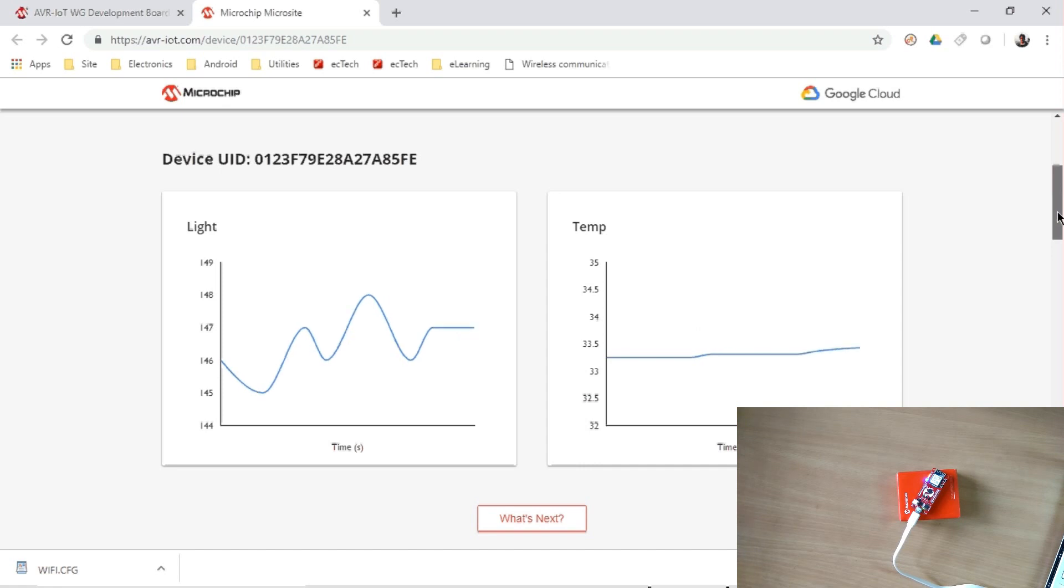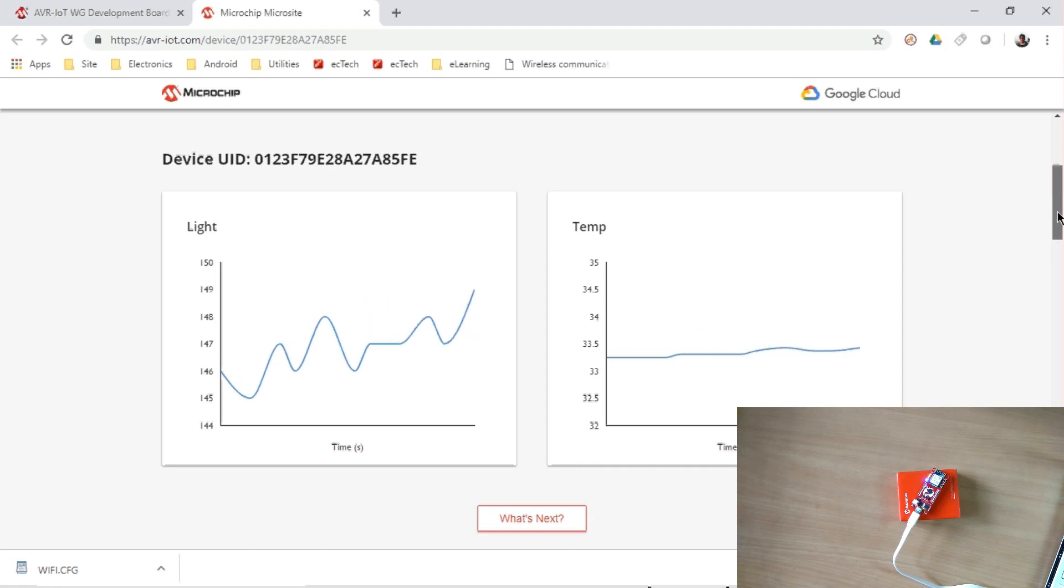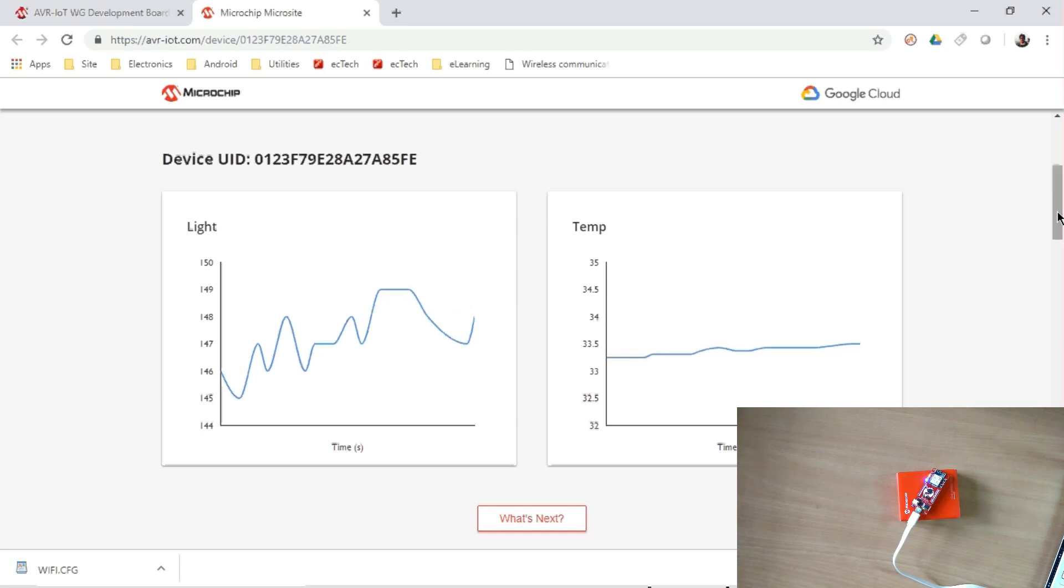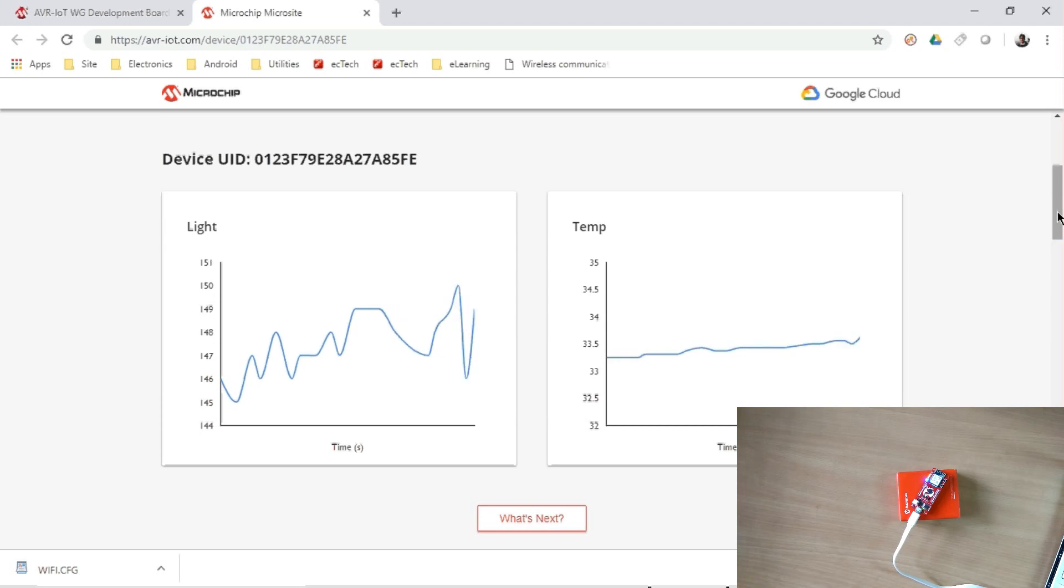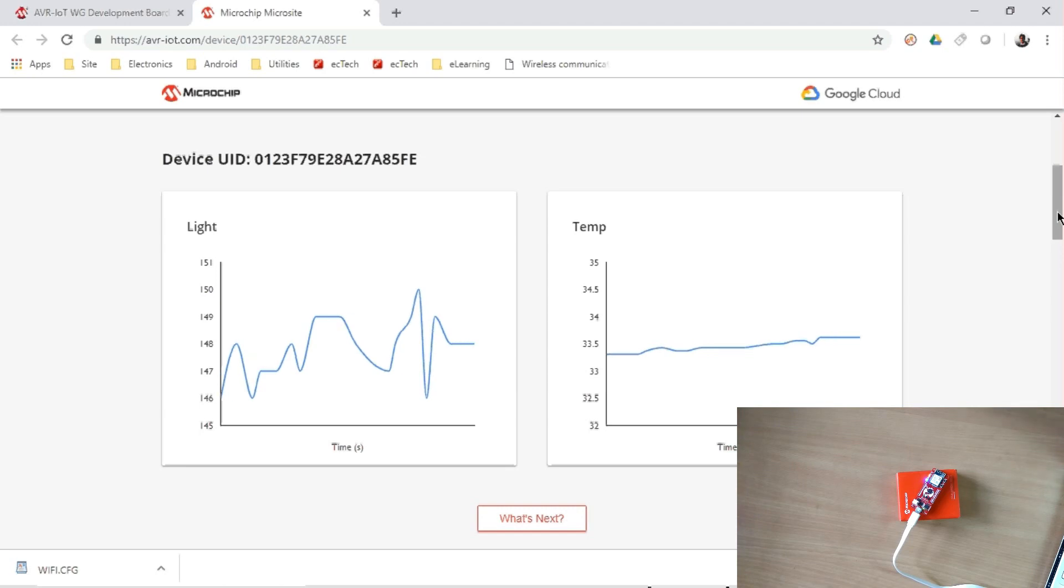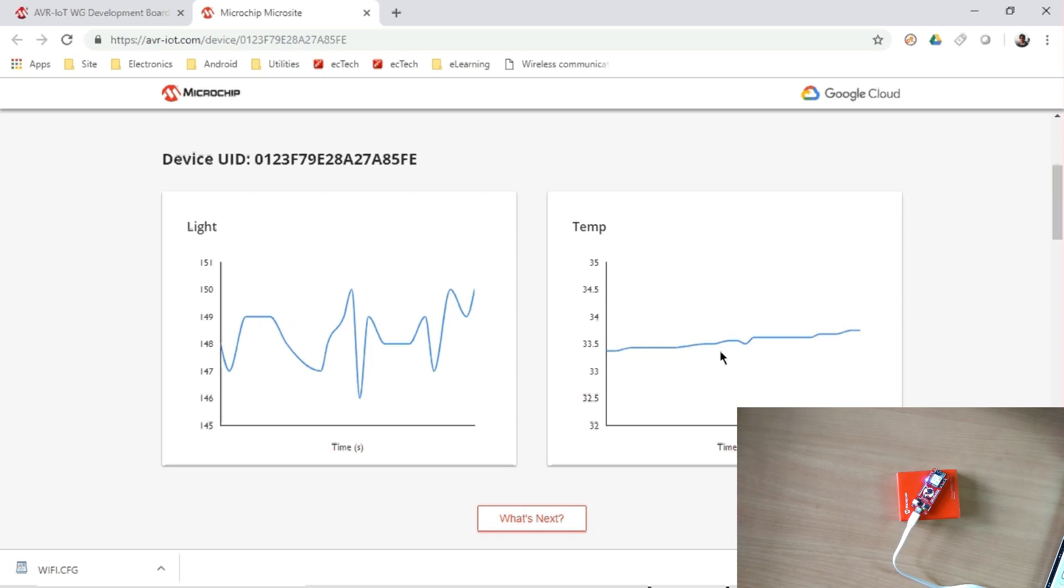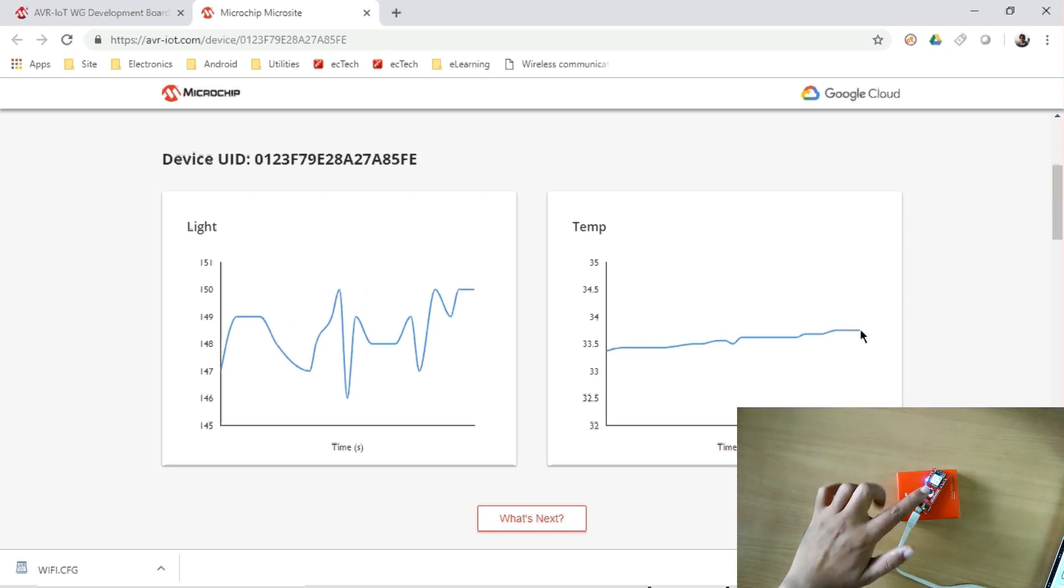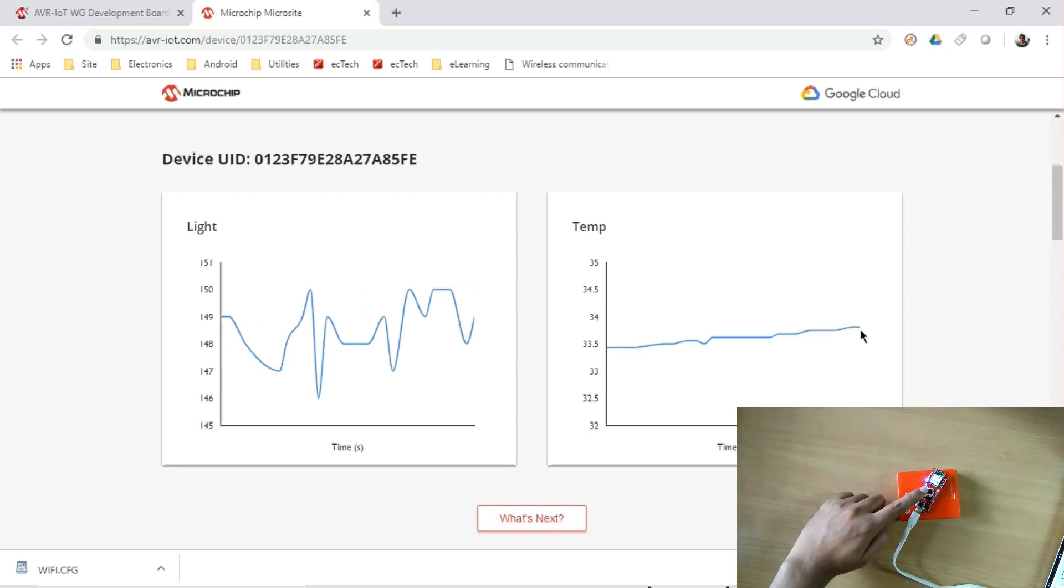Now it is uploading the sensor data. The on-board sensors we have: one light sensor, another is temperature sensor. So it is now uploading the data to the cloud, Google Cloud. So all the cloud data and the cloud connection is already set up in the board, and it is uploading the data now.